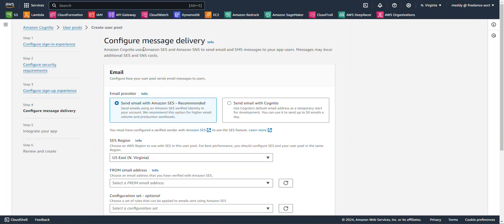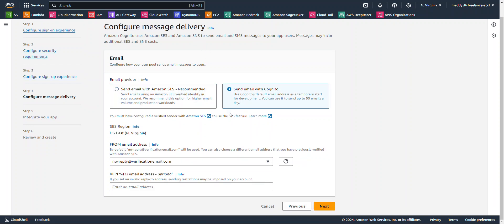For configure message delivery, I'm going to send emails with Cognito. Everything here looks good. I'm going to hit next.